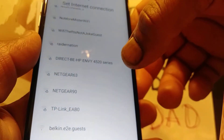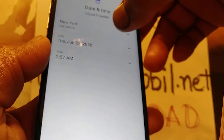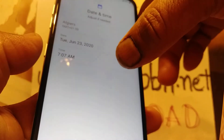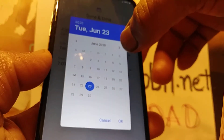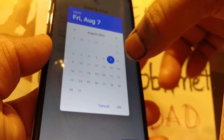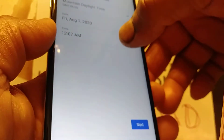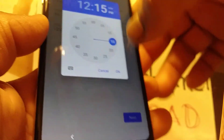Set up your time zone — any time zone you want. For the date, use the arrow to move the month, hit OK to save, then set the time minutes and AM or PM, hit OK to save, and then hit Next to continue.